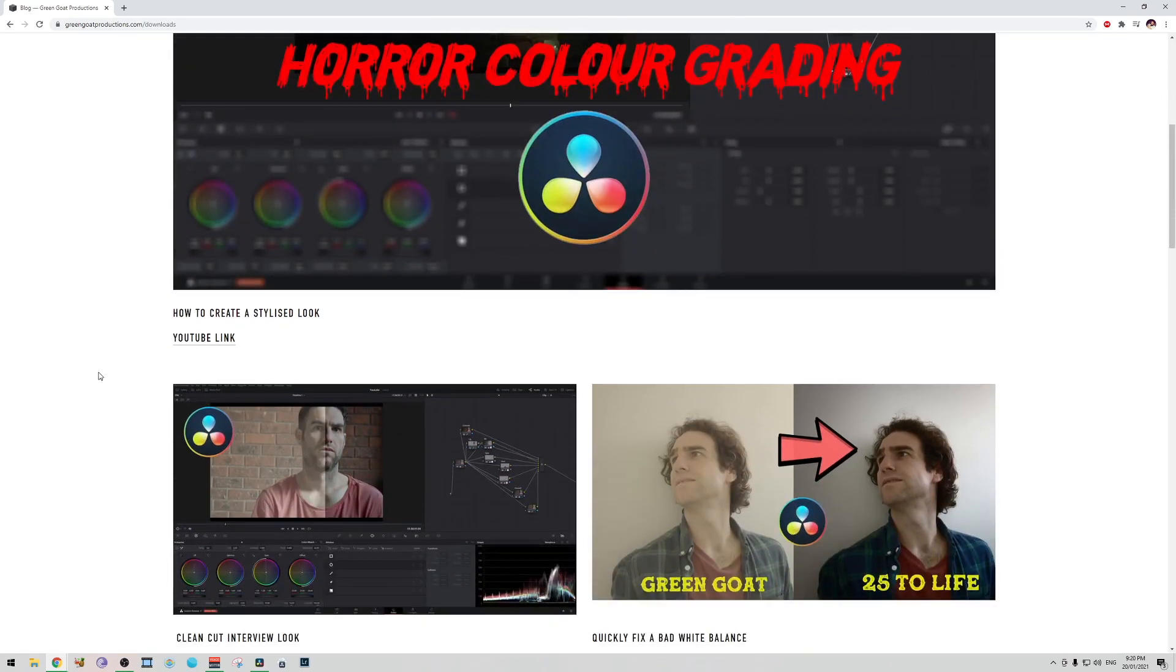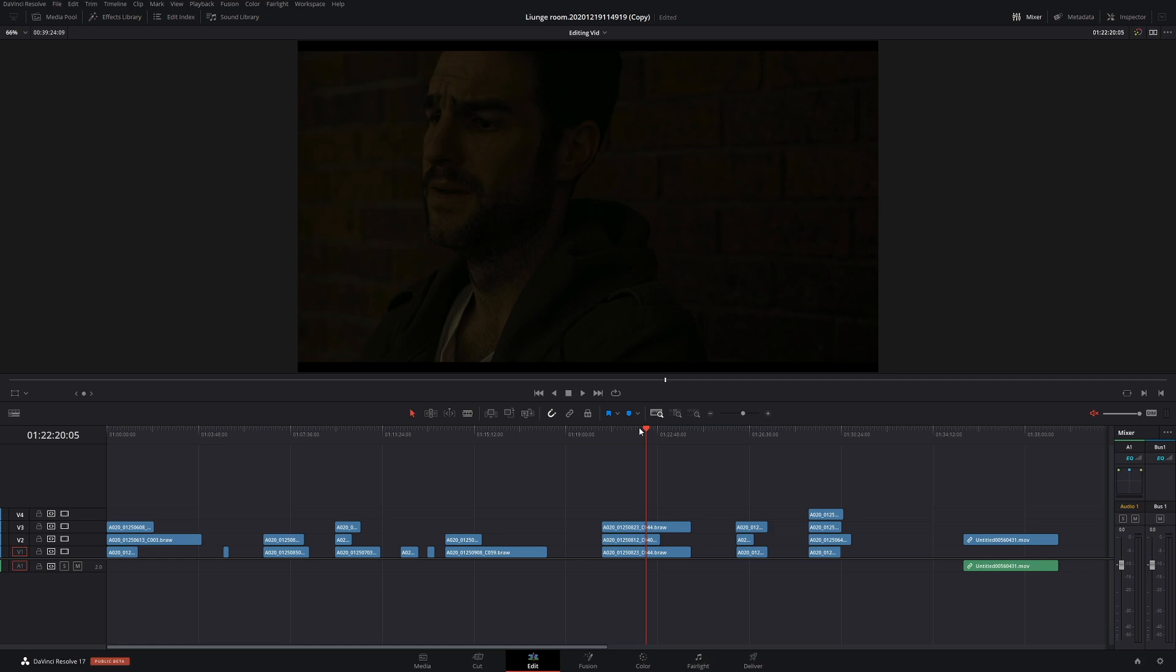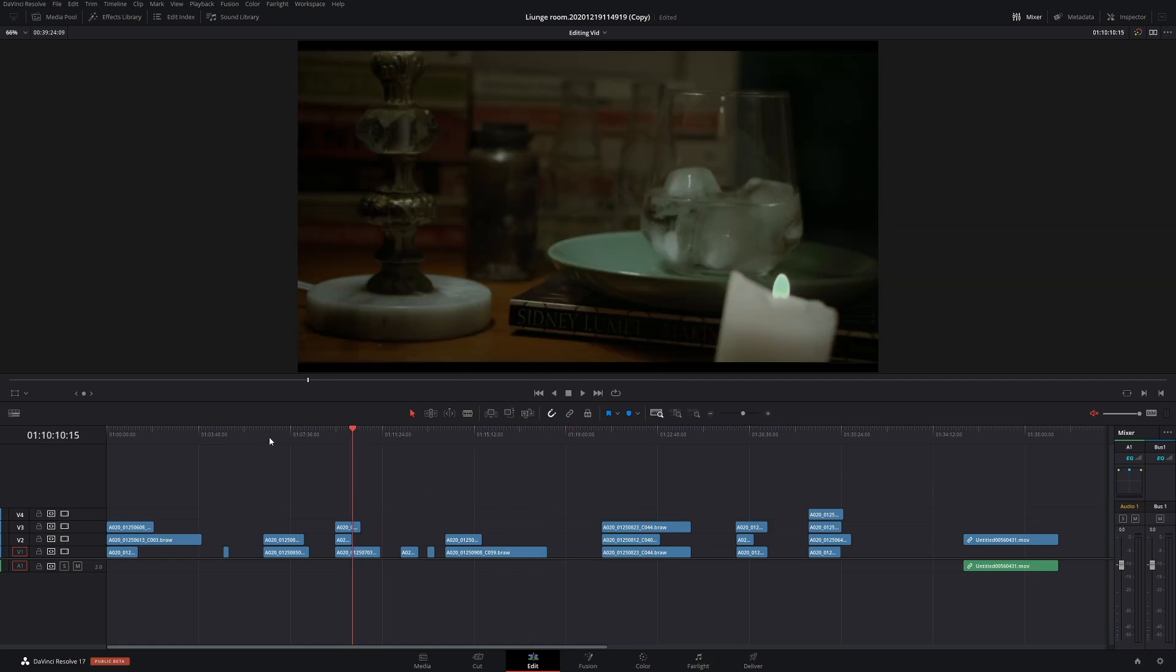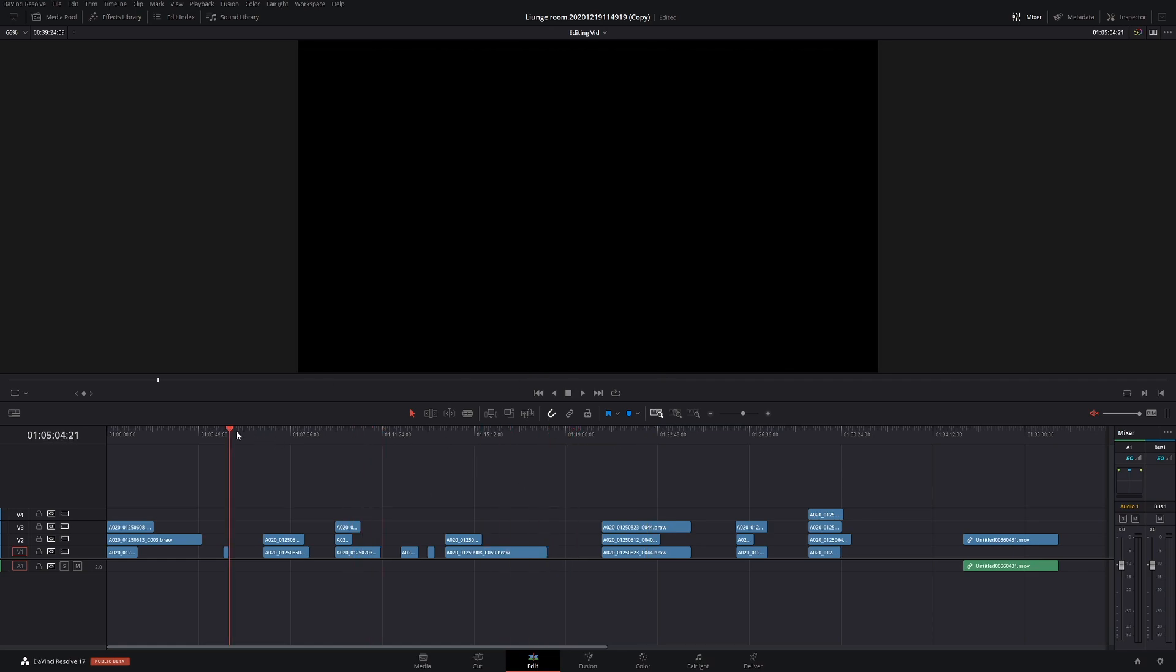But today we're going to talk about editing and something that you're going to come across a lot whilst editing, and that is gaps in your timeline.